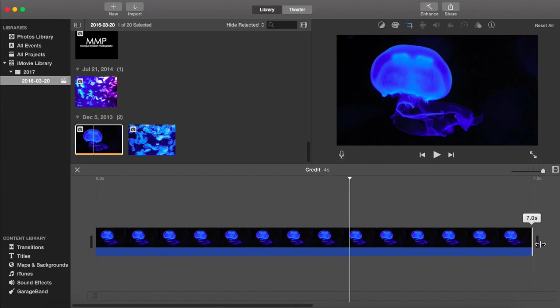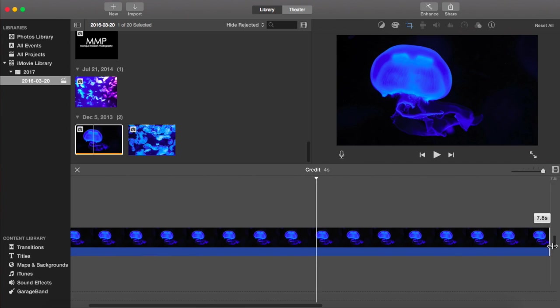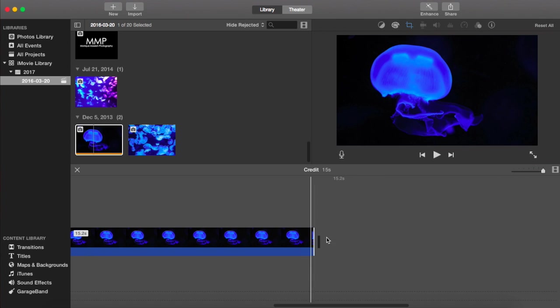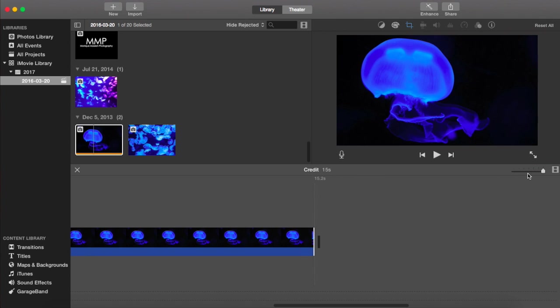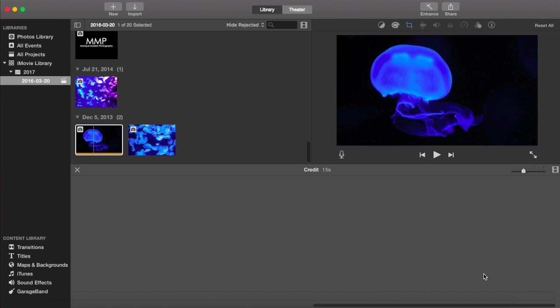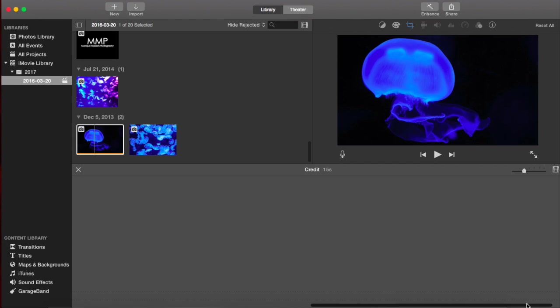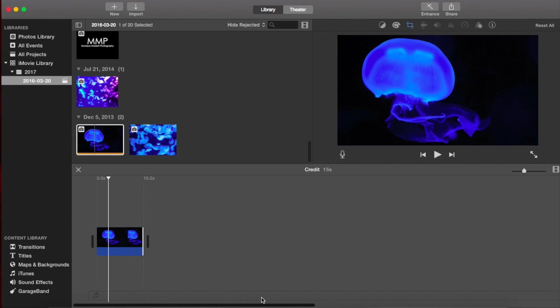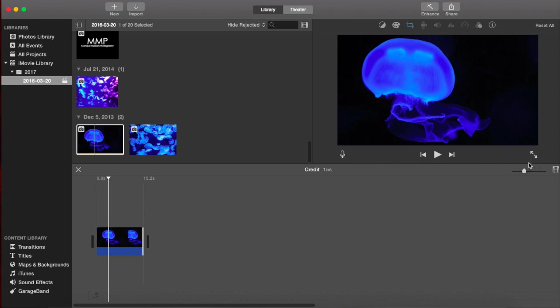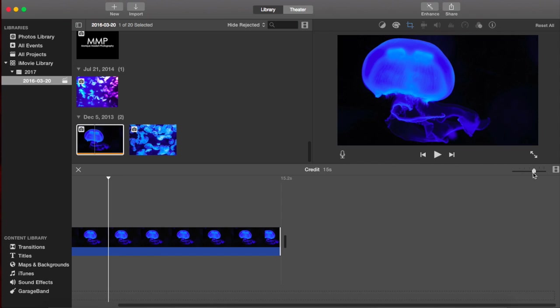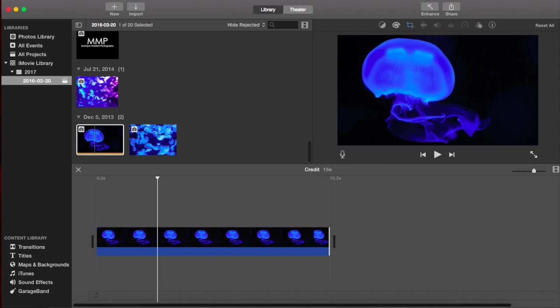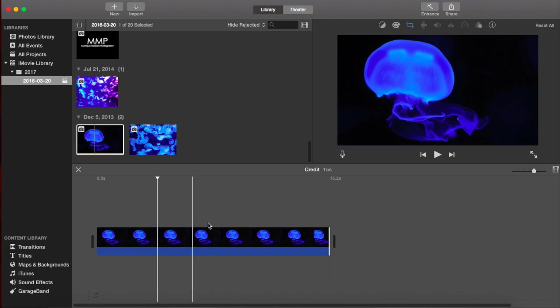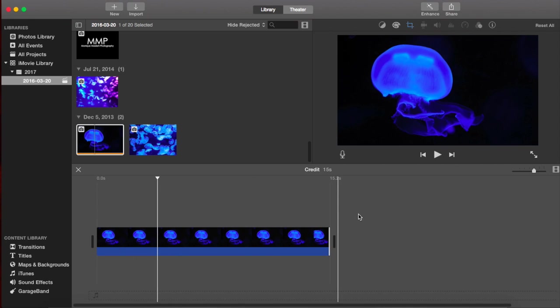And now I'm just going to extend the length of the clip just so that we can fit all of our credits in there. So I'm making it about 20 seconds right now. Okay. So this is what it looks like.